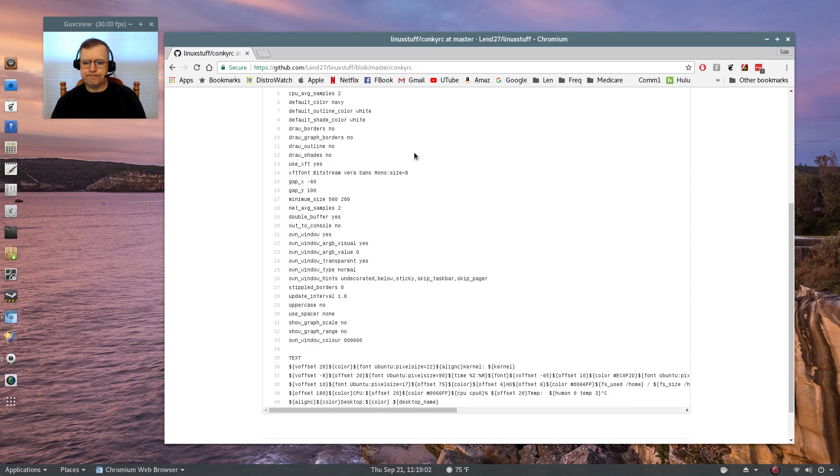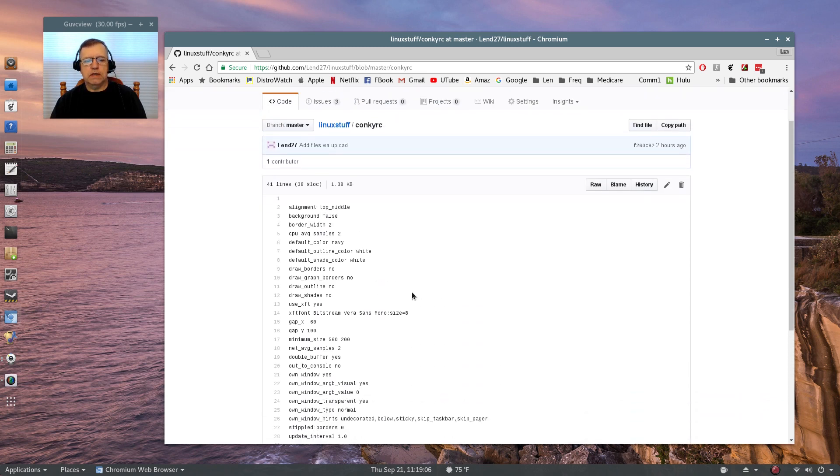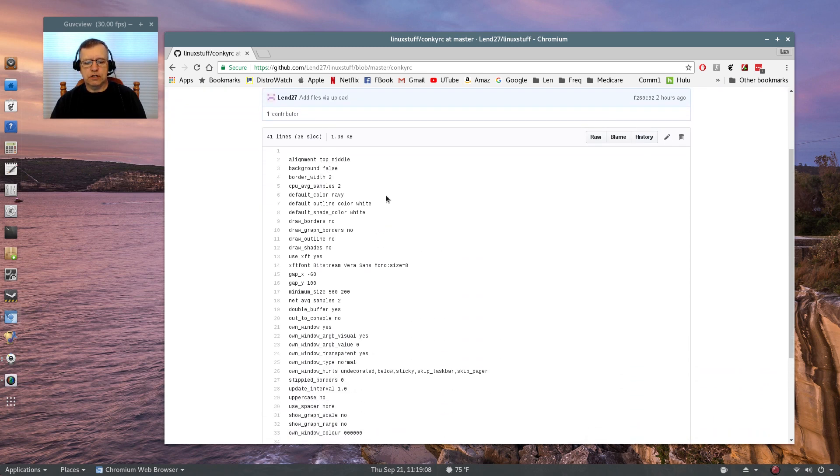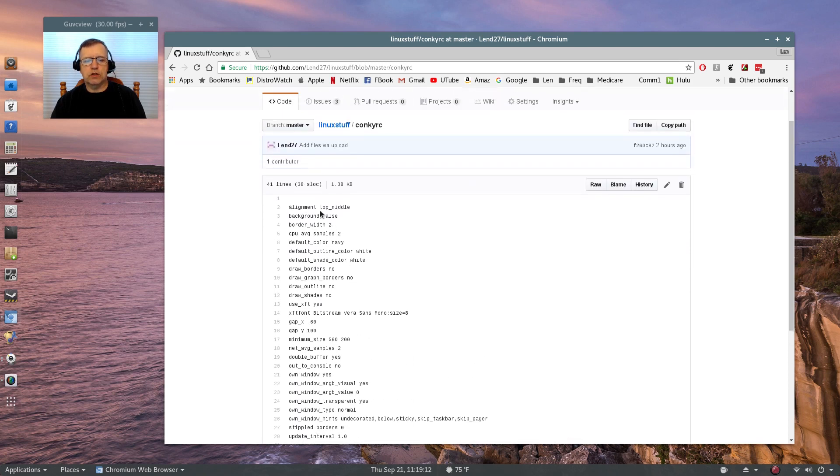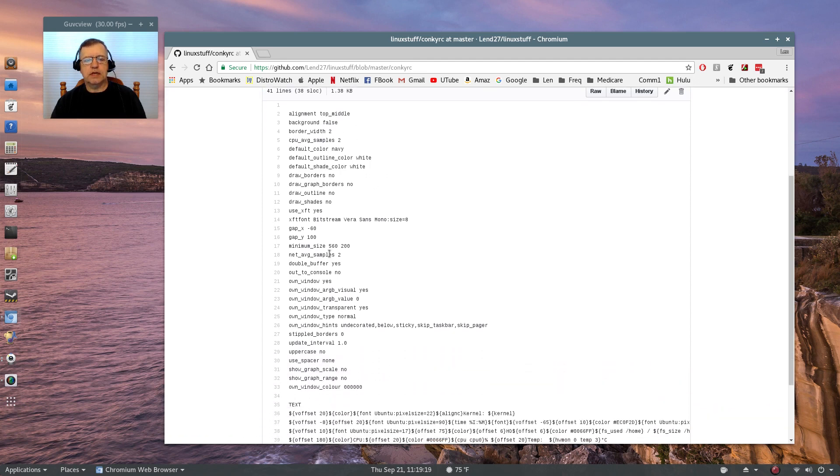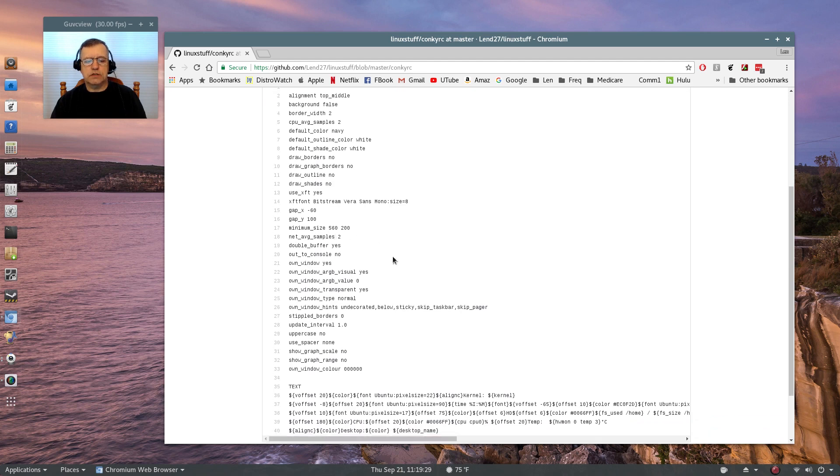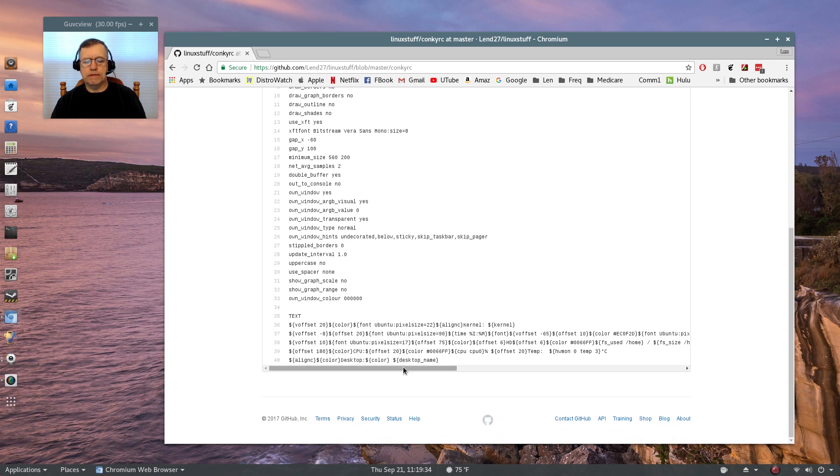So guys, I'm going to include this Conky. Now in the top section above the text line, this is where your location is. This is set up for top middle. You want to pay attention to the alignment, you want to pay attention to the gaps minus 60 and 100, you want to pay attention to the minimum size, and down in the bottom is where you can change your specifics.